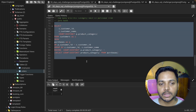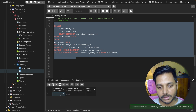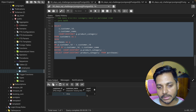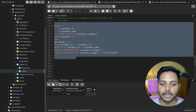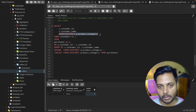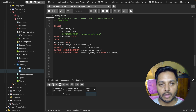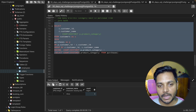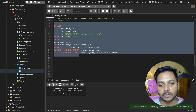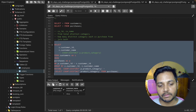Running the final query returns customer ID 1 — Alice — who purchased from four distinct categories, meaning she purchased from every category. I remove the intermediate test query since it was just for demonstration purposes. The result shows the customer ID and customer name of whoever purchased in all categories.